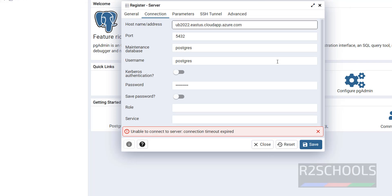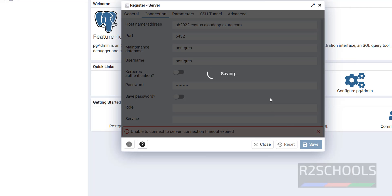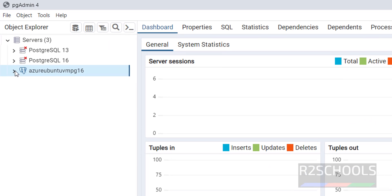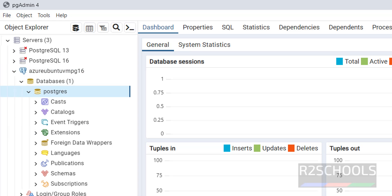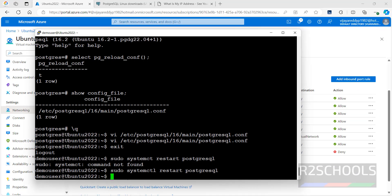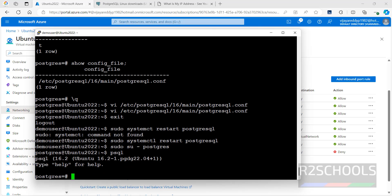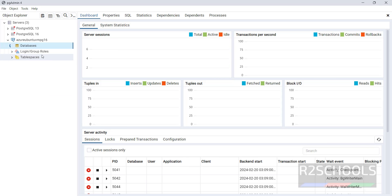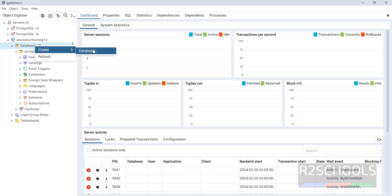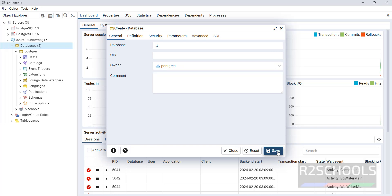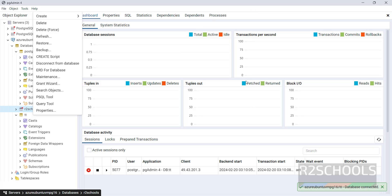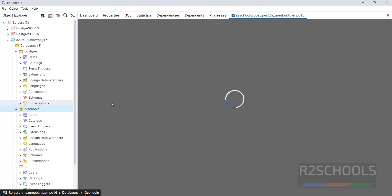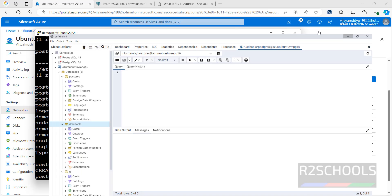Go to pgAdmin and click Save. We have successfully connected after those configuration changes. Expand the server to see databases. To create a database, go back to the terminal, run: sudo su - postgres, then psql, then CREATE DATABASE afterschools; The database is created. Refresh in pgAdmin — the new database appears. You can also right-click on Databases and select Create Database, or run CREATE DATABASE statements in the Query Tool.